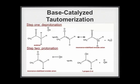In the mechanism of base-catalyzed tautomerization, deprotonation precedes protonation. In the first step, the hydroxide ion deprotonates acetone. This forms water and a resonance-stabilized enolate anion. In the second step, water acts as an acid, protonating the enolate anion. This step forms 1-propene-2-ol as well as regenerates the catalyst.